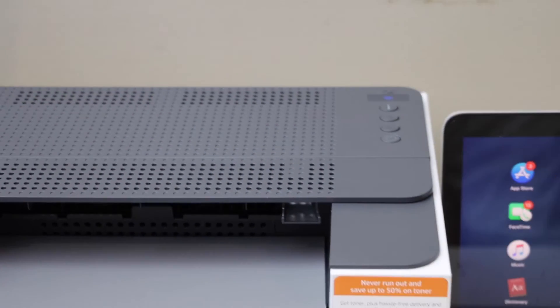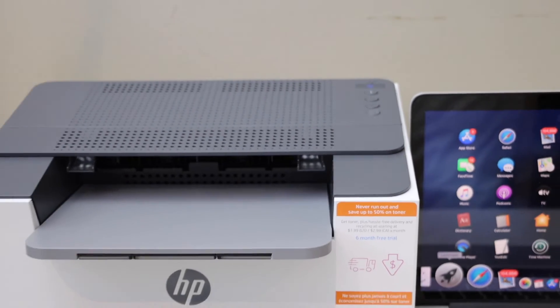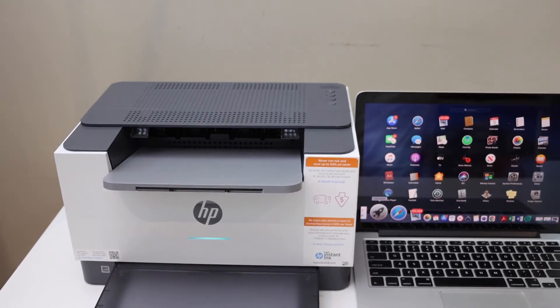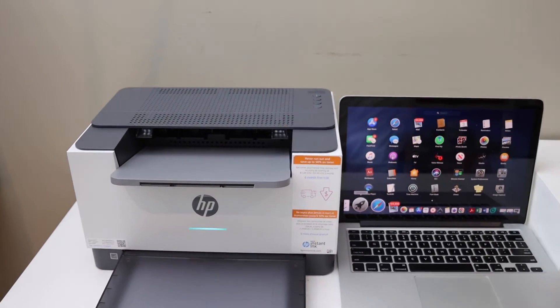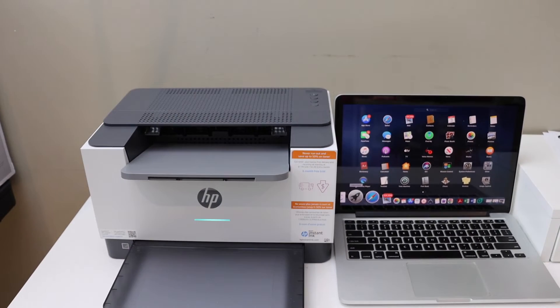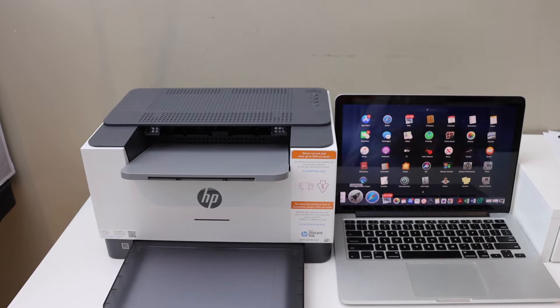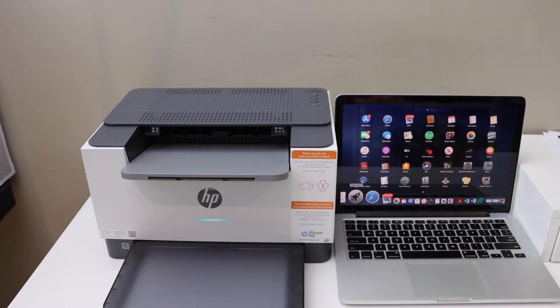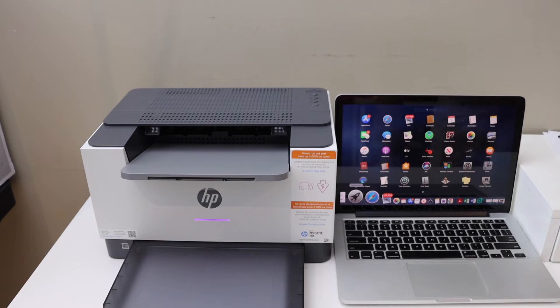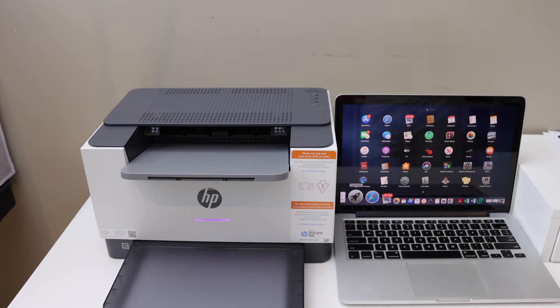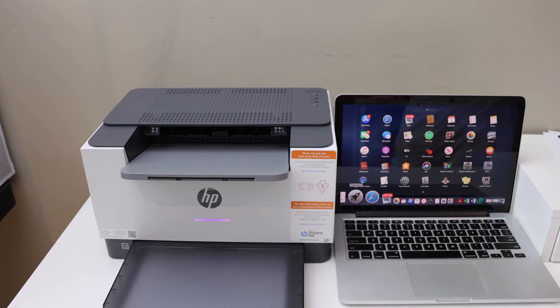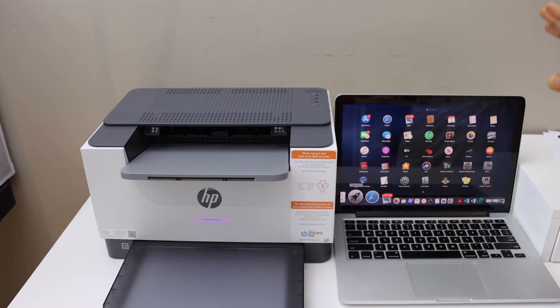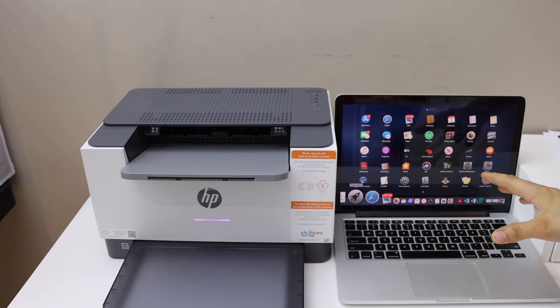So we'll just wait for that. We can see the purple light is there. Now our printer is ready for the setup. Go to your MacBook.